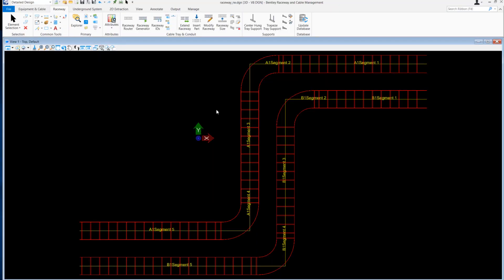The raceway IDs with position attribute get assigned and are displayed on the raceway. So this is how you configure raceway IDs with position attributes. The same approach can be used for configuring raceway IDs for several other attributes.